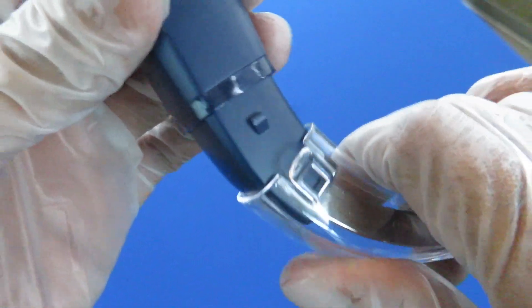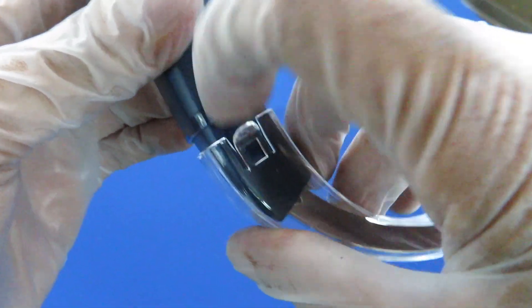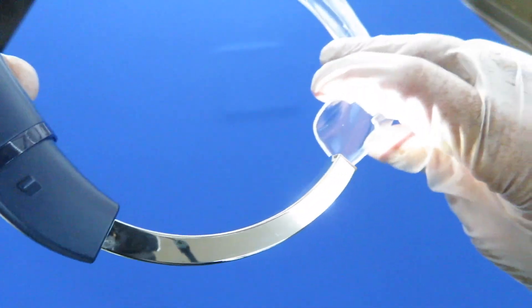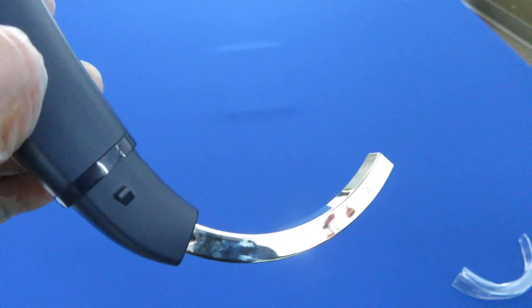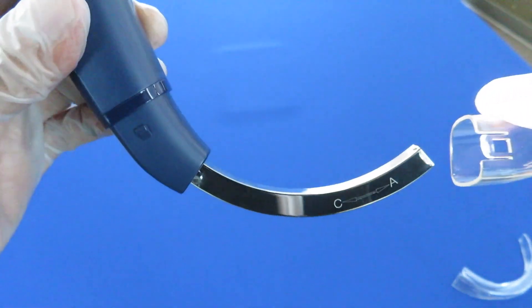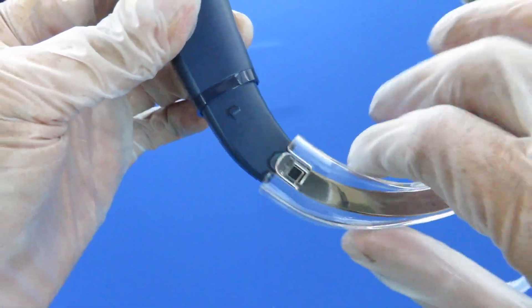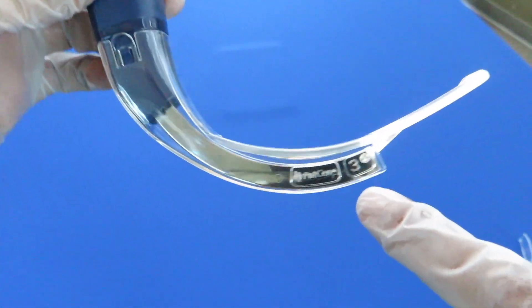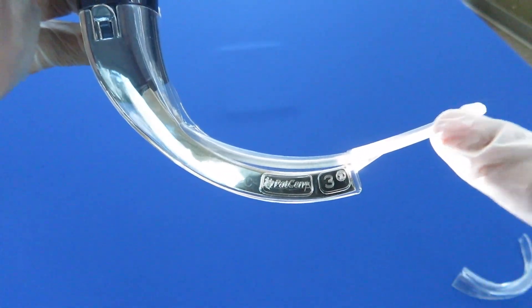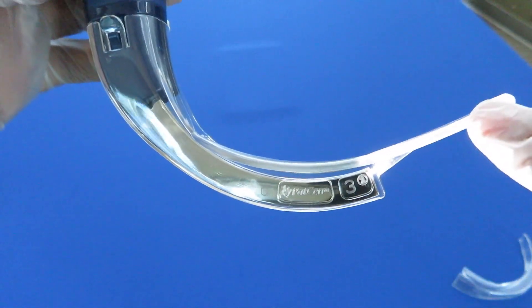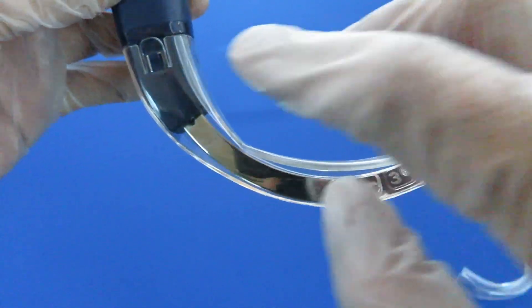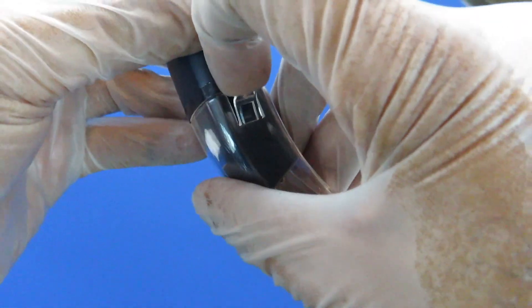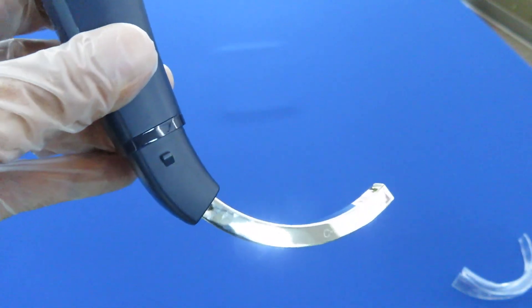We also have an adult direct blade that slides on the same channel. Slide, click, and here's a direct blade. As you can see this profile is a lot straighter. This profile matches the profile of a Mac 3 and Mac 4 direct.